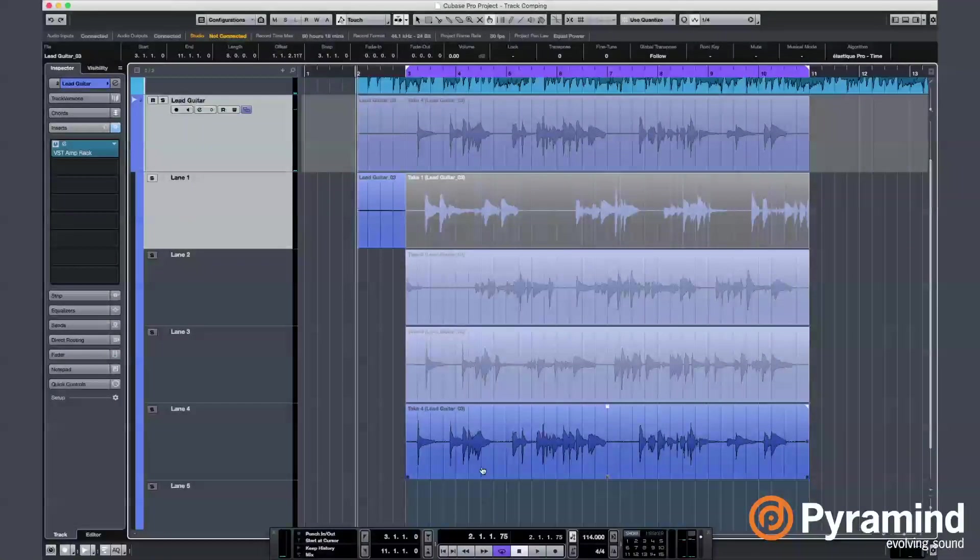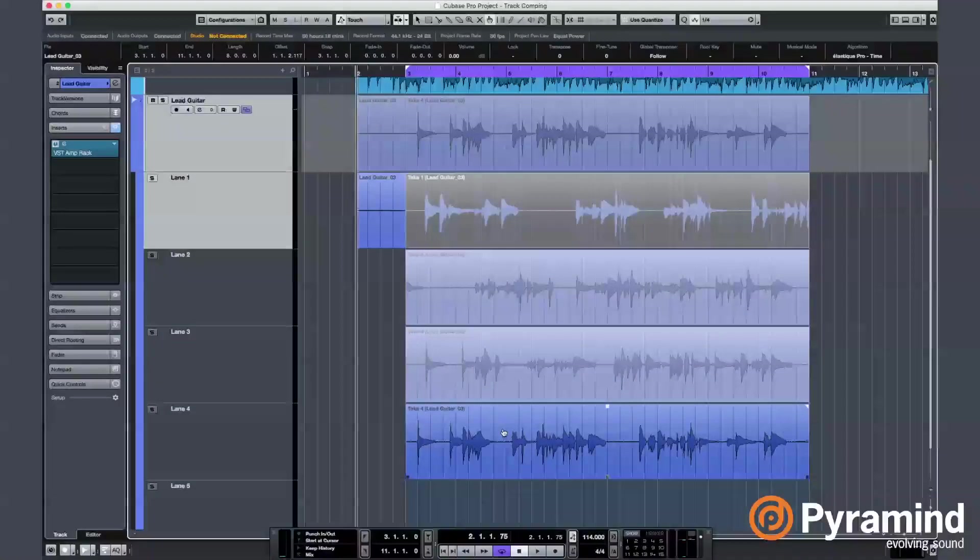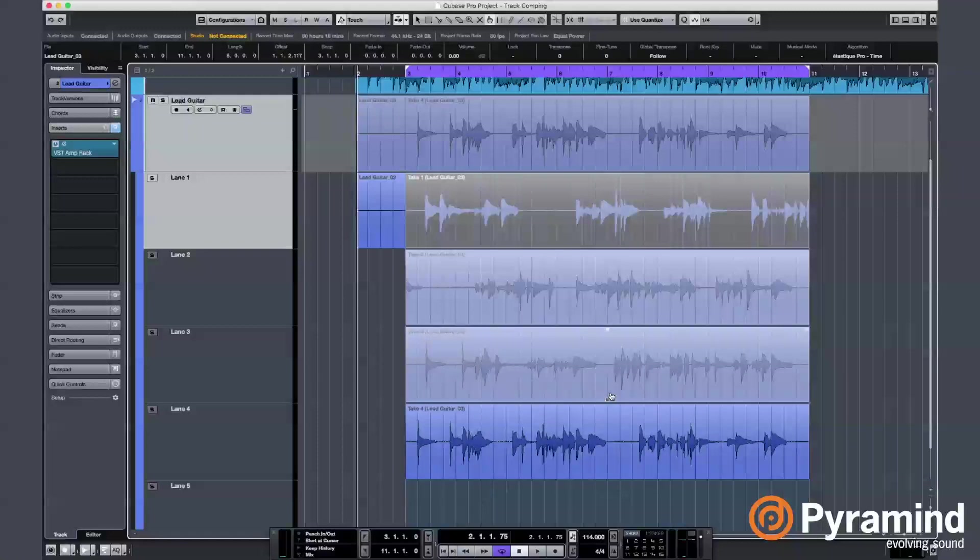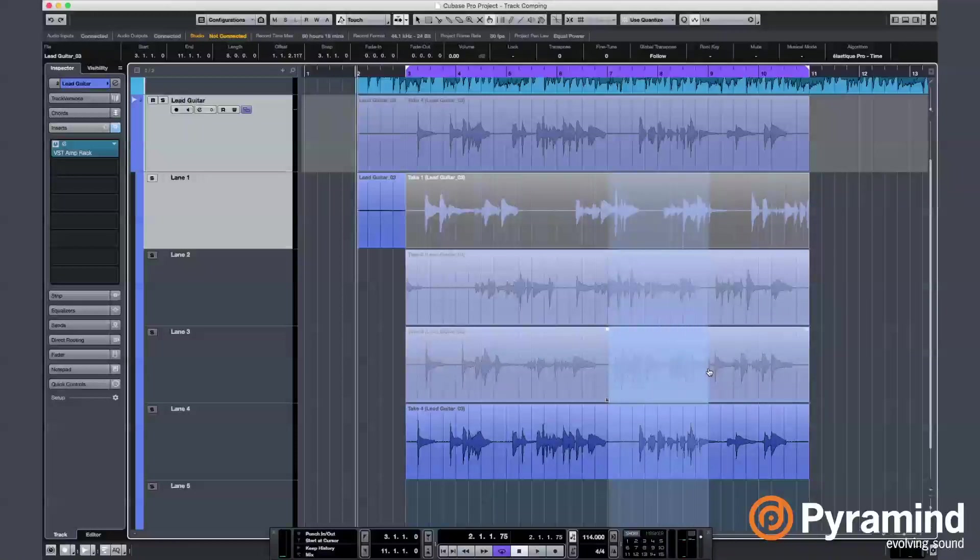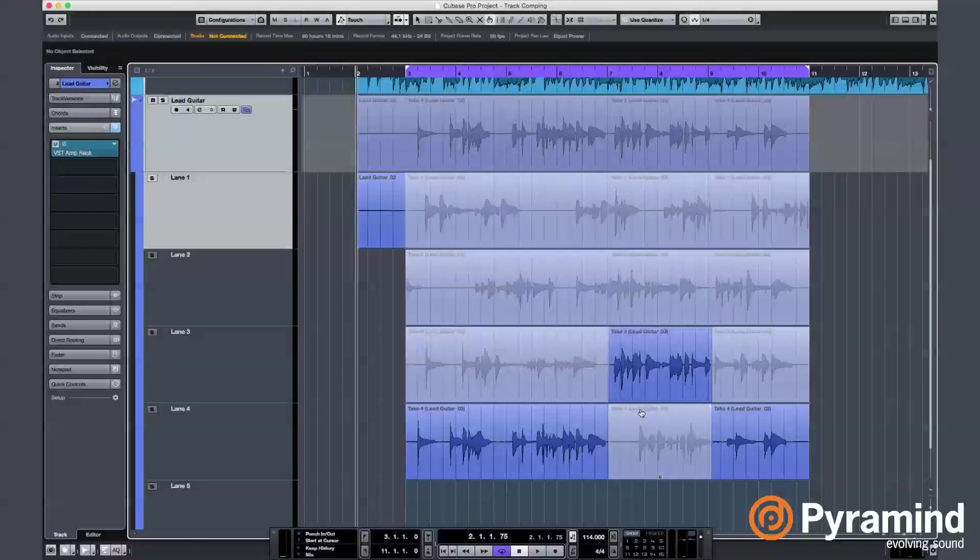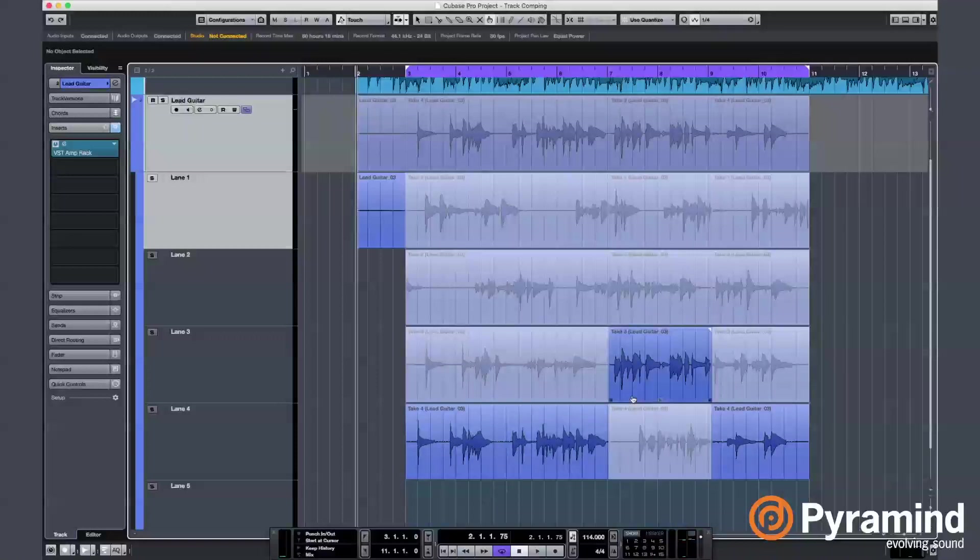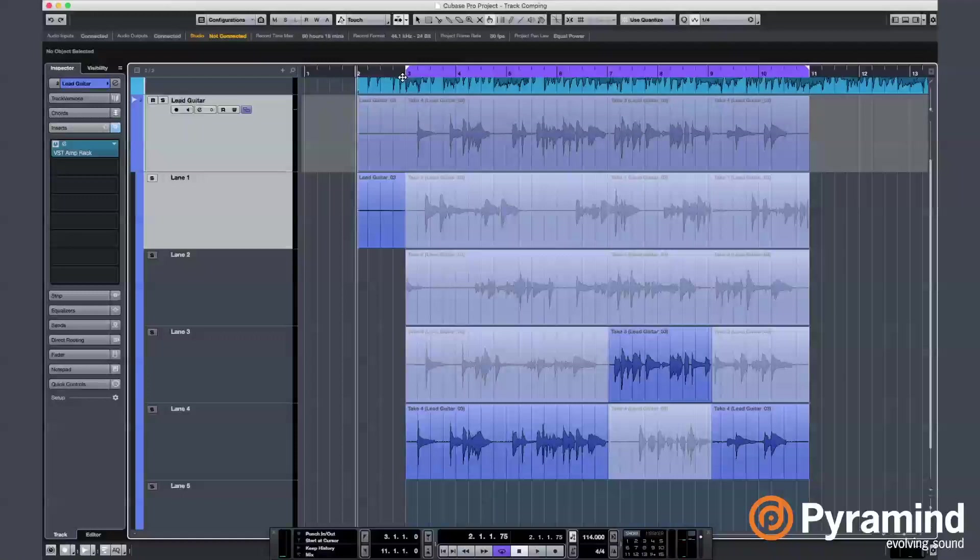Now, I'm going to take this first part from the last take and add the remaining parts from the other takes. You see, I got the Comp tool and I just select this area from the third take. So, it's going to play the first part from the last take and this part from the third take and again back to the last take for the ending. Let's hear how that sounds.